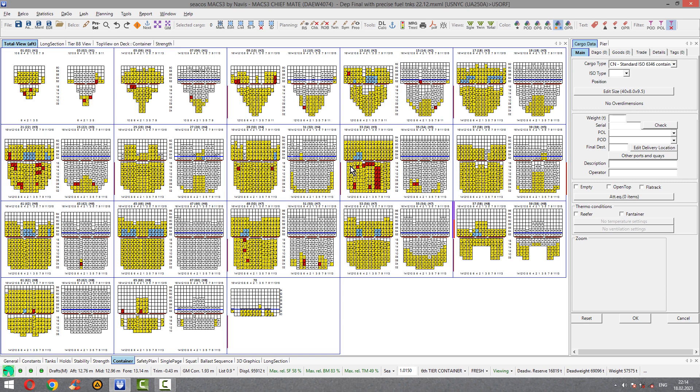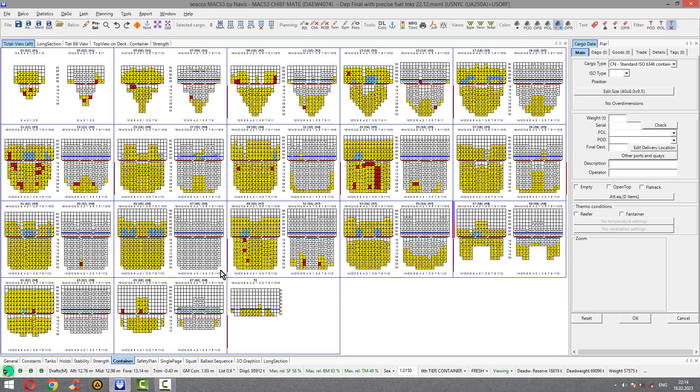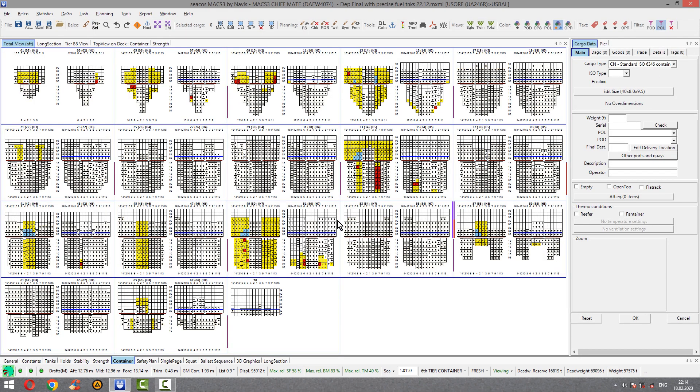And we see here we loaded. To set up and see general overview units to be loaded, we can choose from quick access menu here. POL port of loading. But before you have to make sure that current port of loading is Norfolk. I choose Norfolk here. Go to container, press POL and we see general overview.